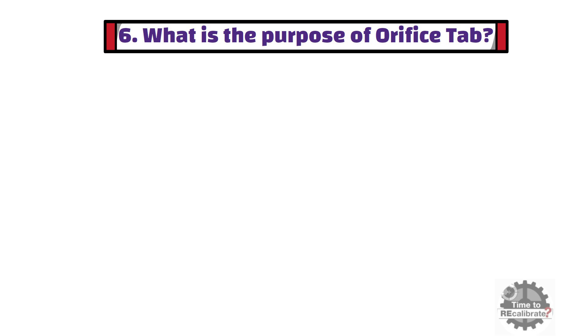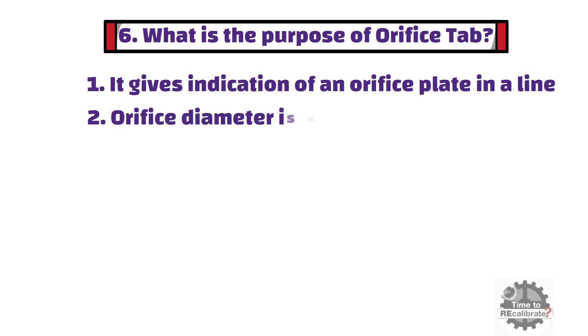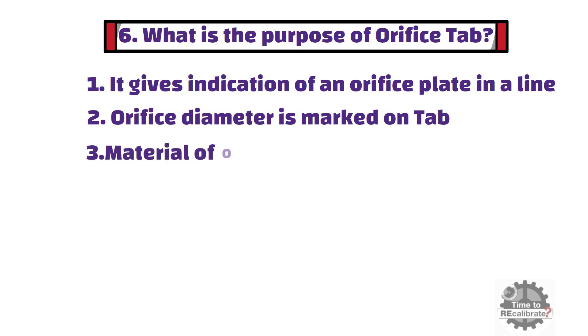Firstly, orifice tab gives indication of an orifice plate in a line. Secondly, orifice tab is also provided because orifice diameter is marked on it. And the last reason is that orifice tab also provides information such as material of orifice plate and tag number.